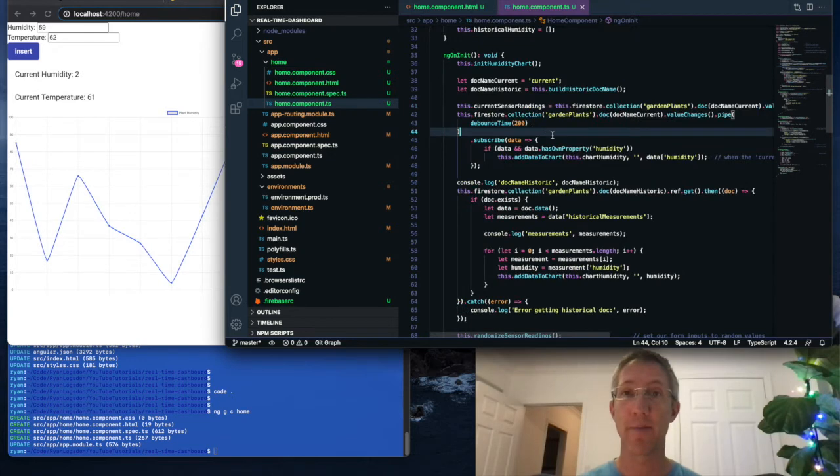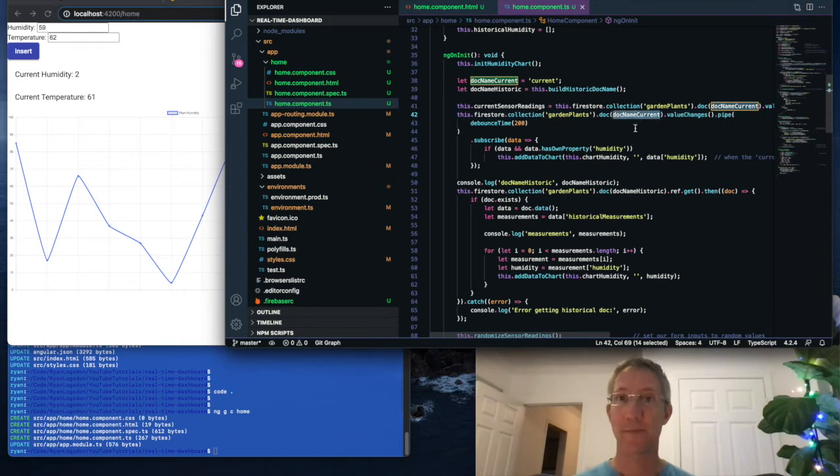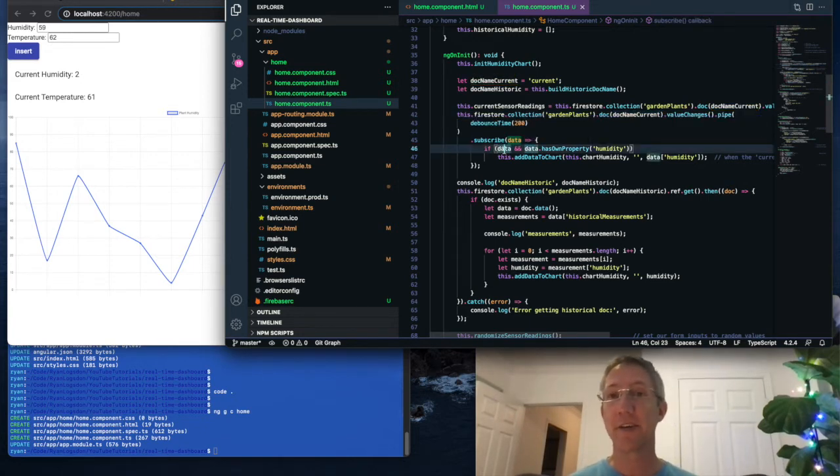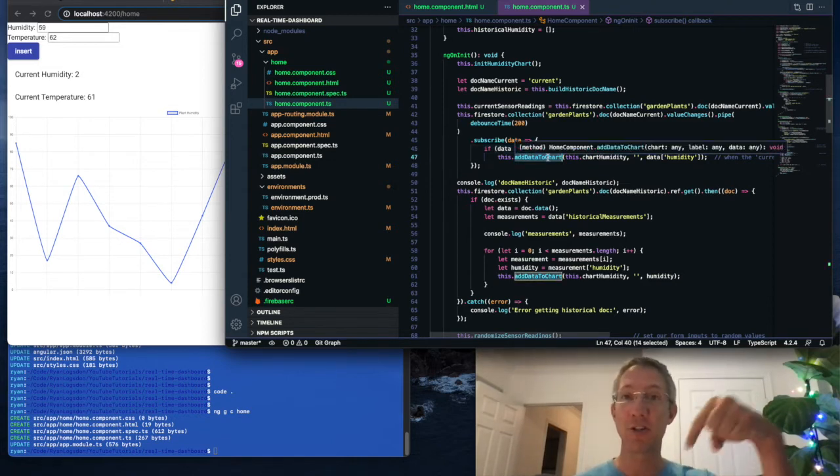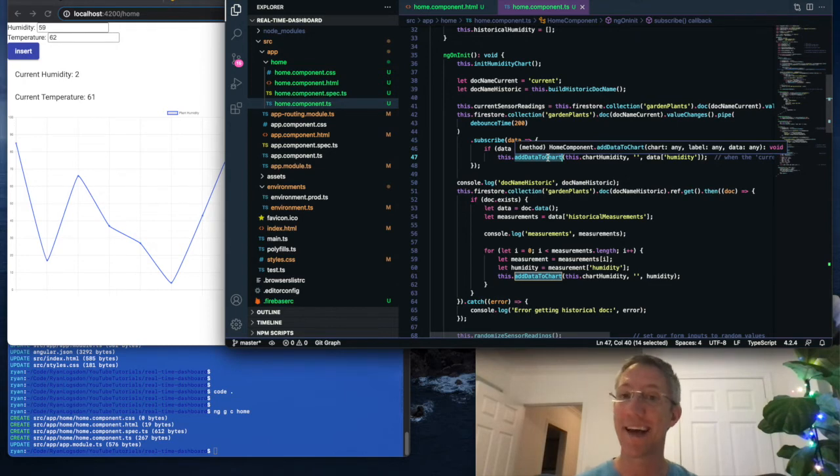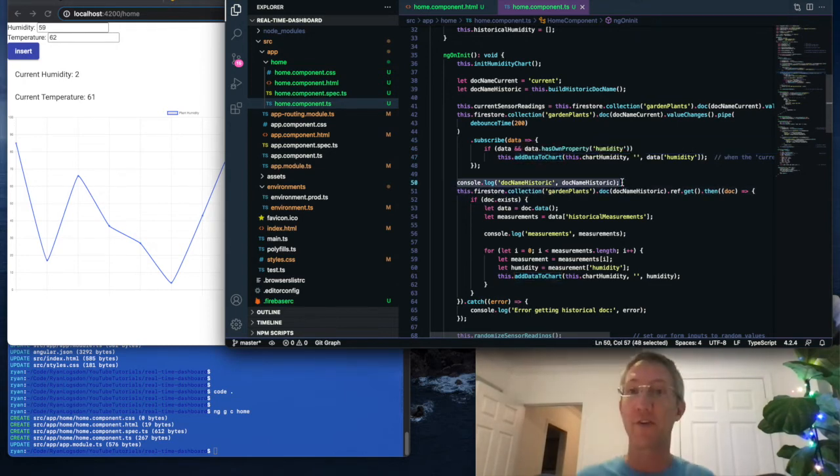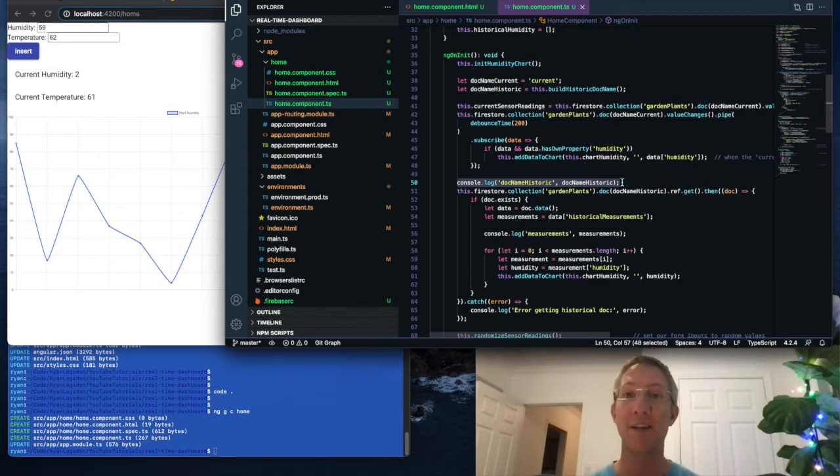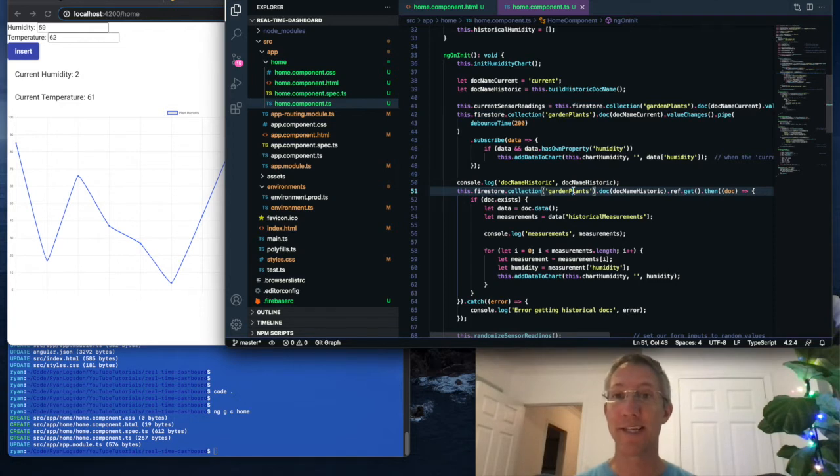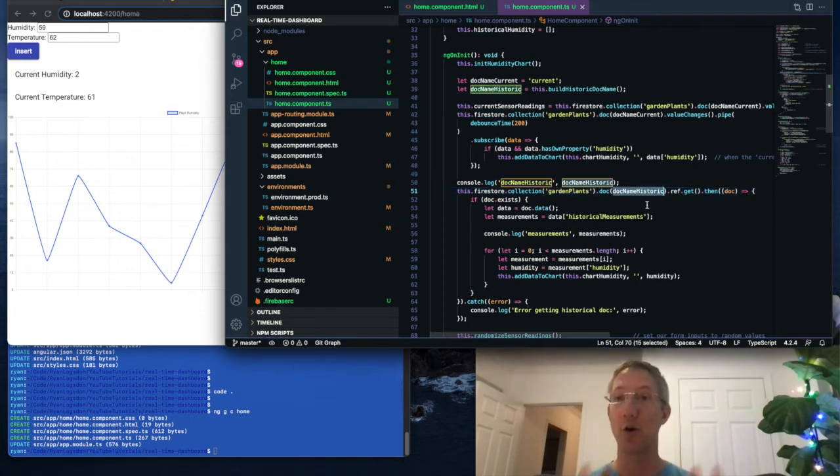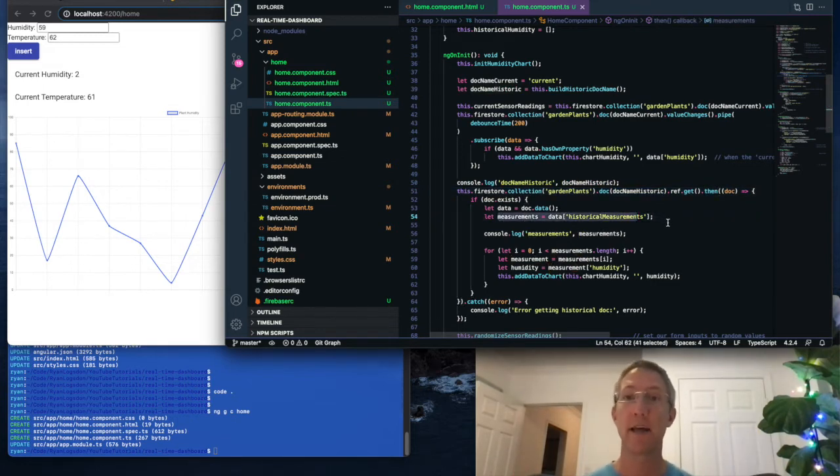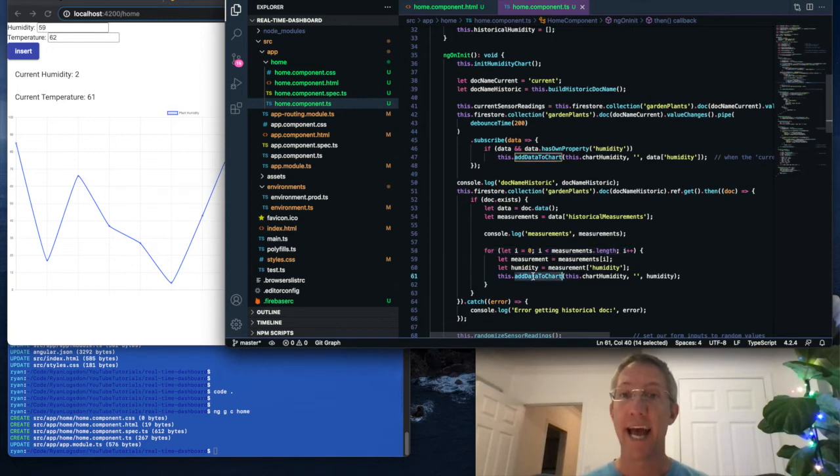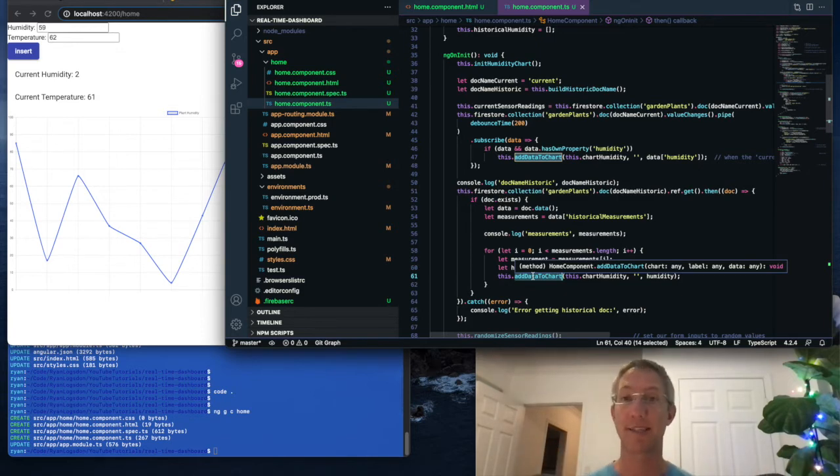The next thing we do when we load our app is we're going to go to the database again, to the garden plants collection, to the current doc, and subscribe to this data. If there is data and it has the humidity value, then we want to add it to our chart. The add to chart function is below. We'll get to that in just a moment. Next thing we're going to do is look for the historical doc. So if there's any data that has been uploaded in the last hour, we'll go to our database, to our garden plants collection, to this hours historical doc or time bucket. For every single measurement, historical measurement in this array, we're going to loop through it and add that measurement to our chart. So as soon as we load the dashboard, it will load the last hours data.